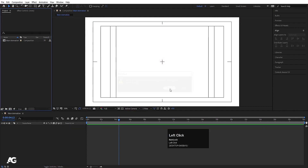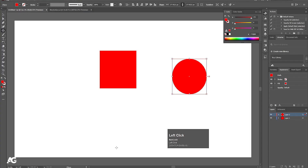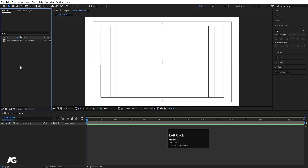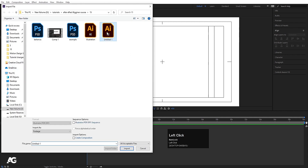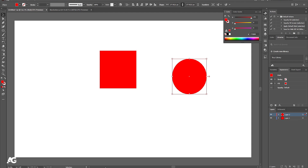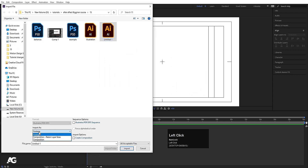That was the basic importing method. But at certain points you have to import Illustrator files and Photoshop files. I have this Illustrator file — one rectangle is on one layer and one circle is on another layer. After saving the file and going to After Effects, I'll hit Ctrl+I, select the file, and over here you can see the 'Import As' option set to Footage. You need to choose 'Composition – Retain Layer Sizes' and simply hit Import.